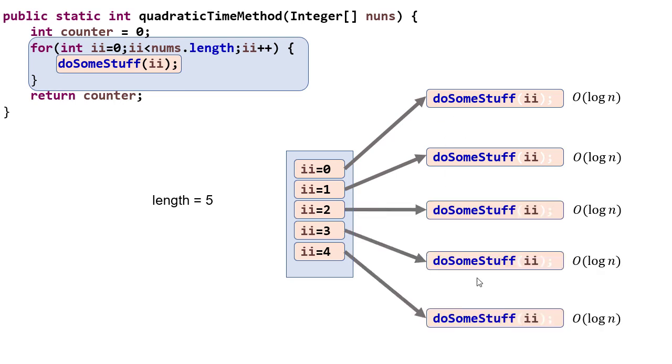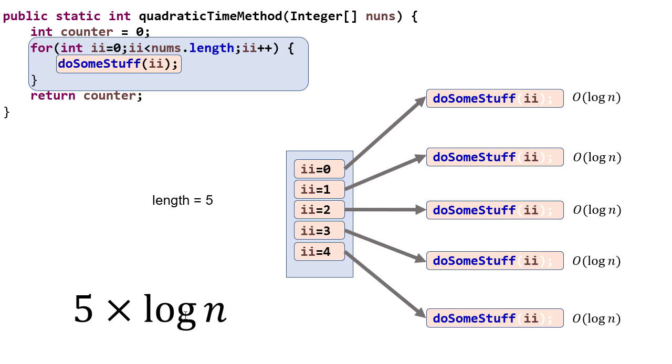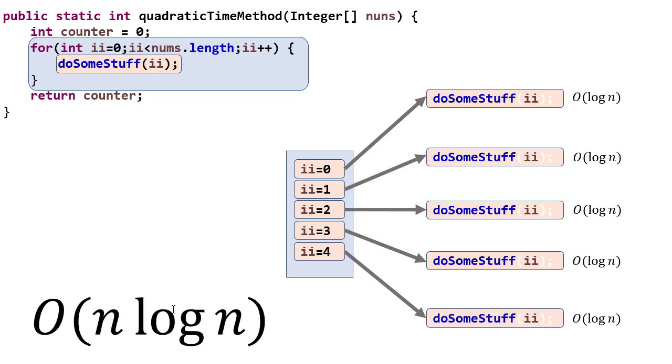Each time do some stuff gets called, we have to do order log n work. So ultimately, if our length is five, we're going to do five times log n work. And actually in this case, it would be five. But if we take a general length, it's going to be n times log n, meaning that we have a method with asymptotic complexity n log n.